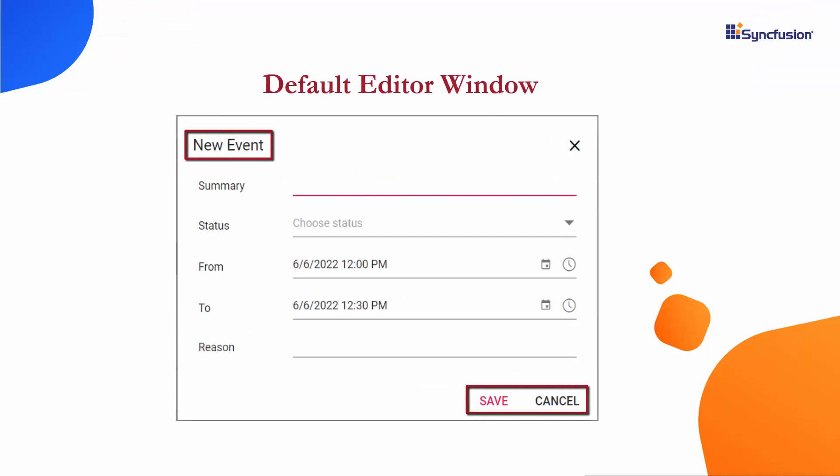Look at the editor window title, which is new event by default, and the save and cancel button text.